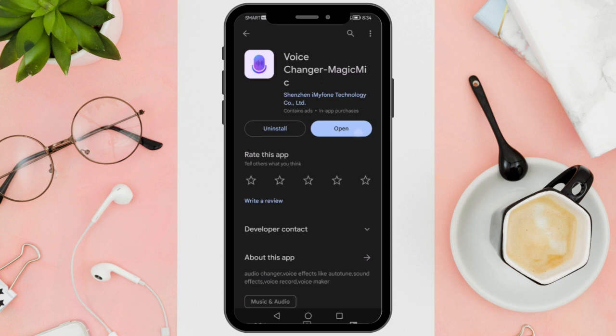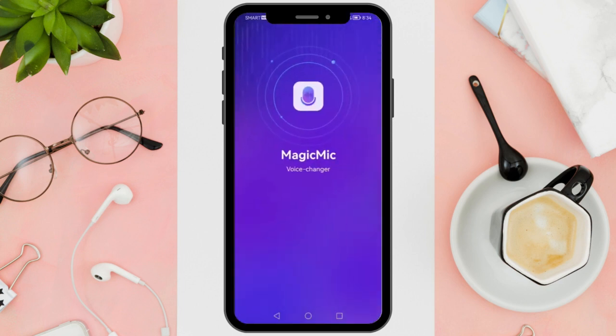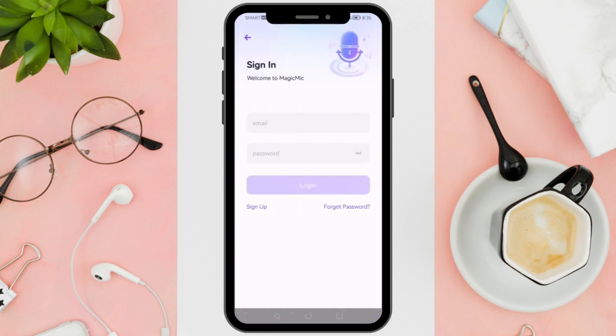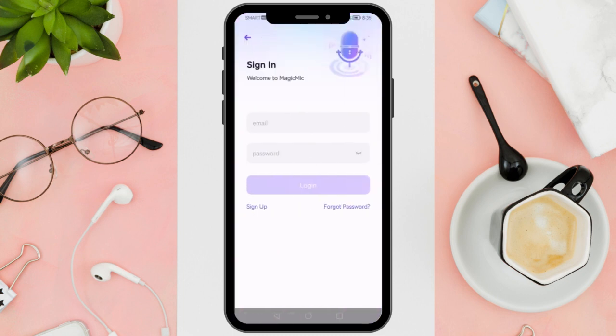Once it's installed, open the app and create an account or sign in if you already have one. Now let's just take a look at the app itself. In the Magic Mike app, you'll find a variety of voice effects. To record your voice with an effect, simply select the effect and then tap the Begin Recording button. Once recorded, you can listen to it within the app.